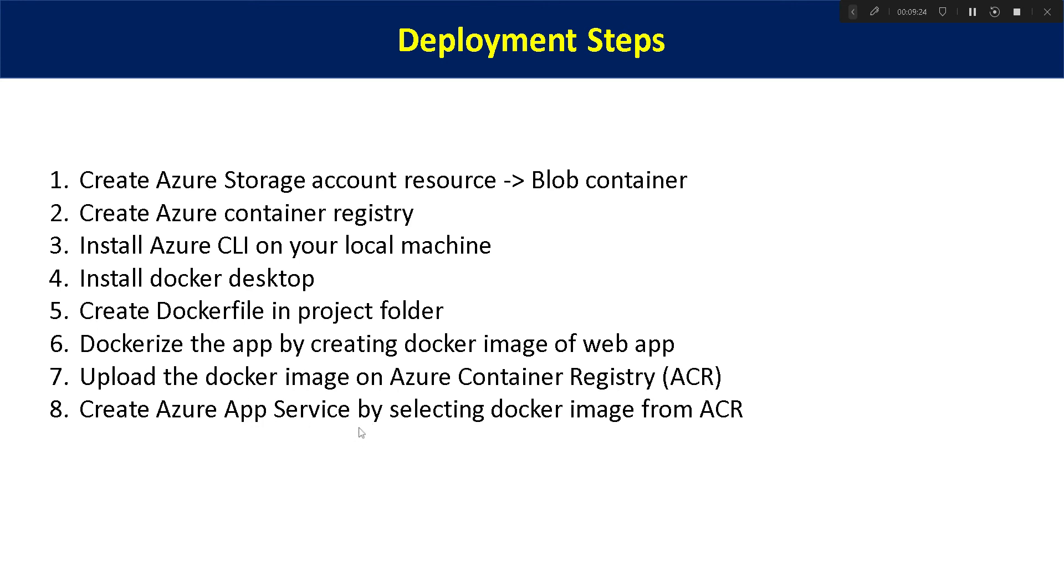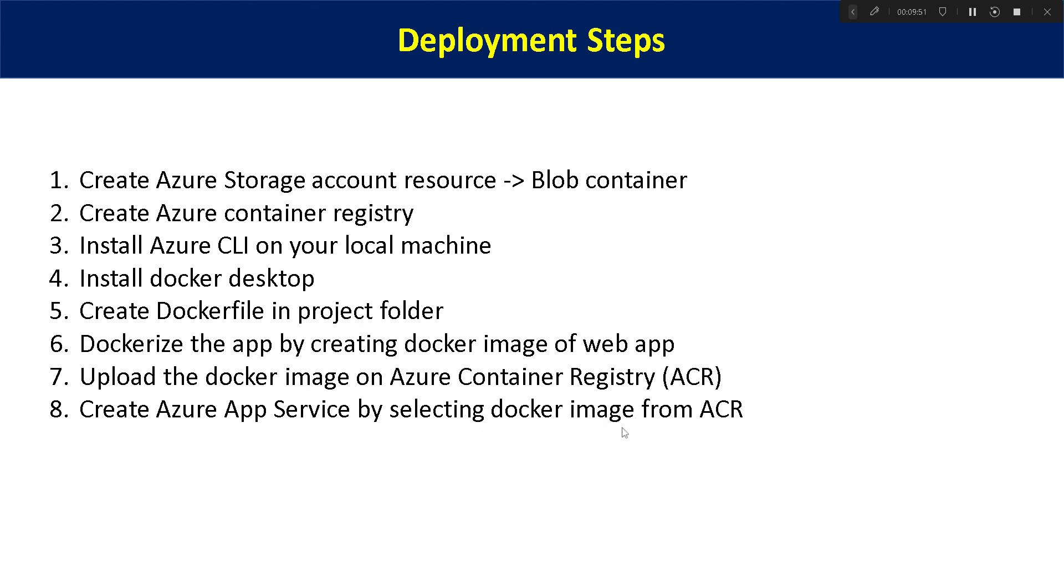And then the main part is how you will be creating your app service. For the code part, we will be using Docker image from Azure container registry. So once you upload the Docker image on Azure container registry, it will be available for selection by creating the Azure app service. You need to select your Docker image with a defined tag and version. And once you select it, you just need to click on deploy. It will take some amount of time and your app will be protected.